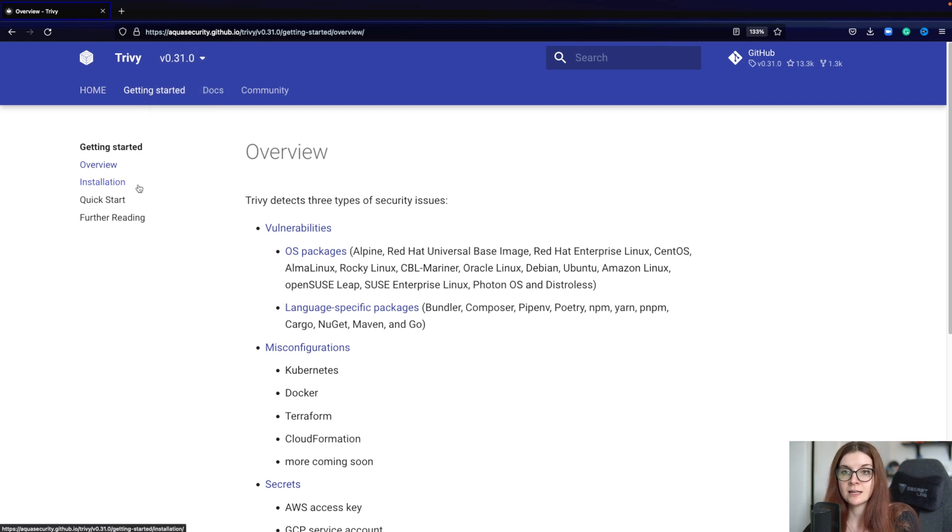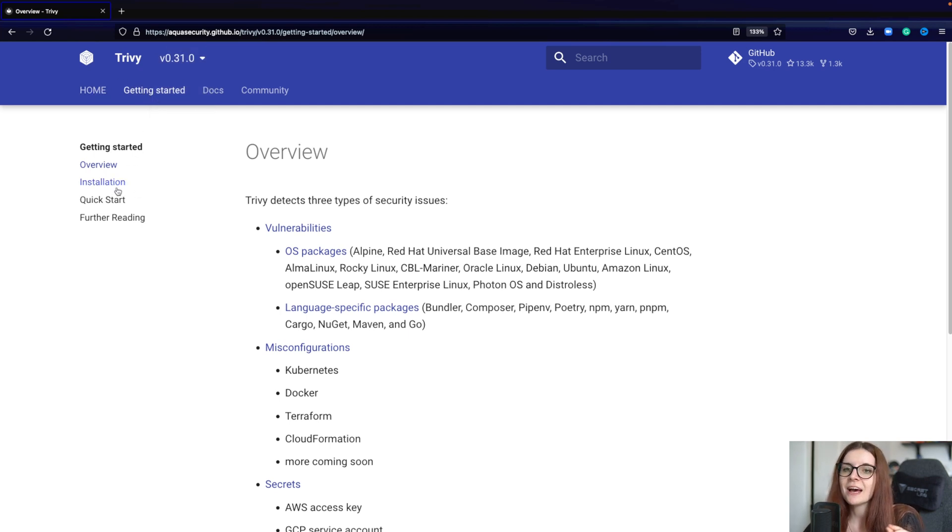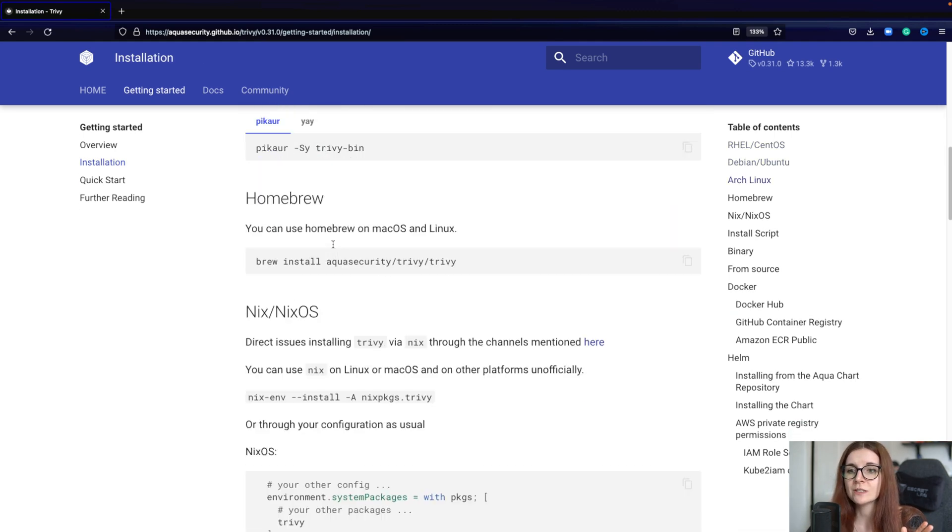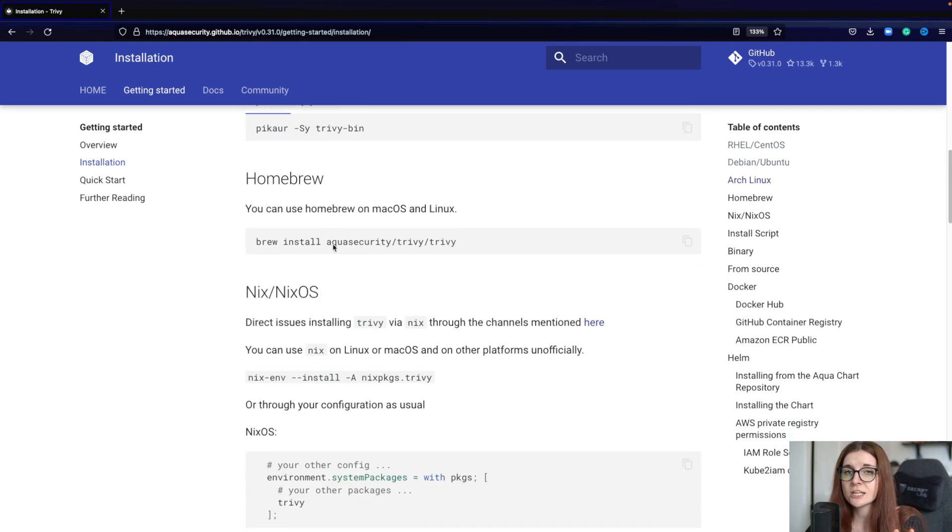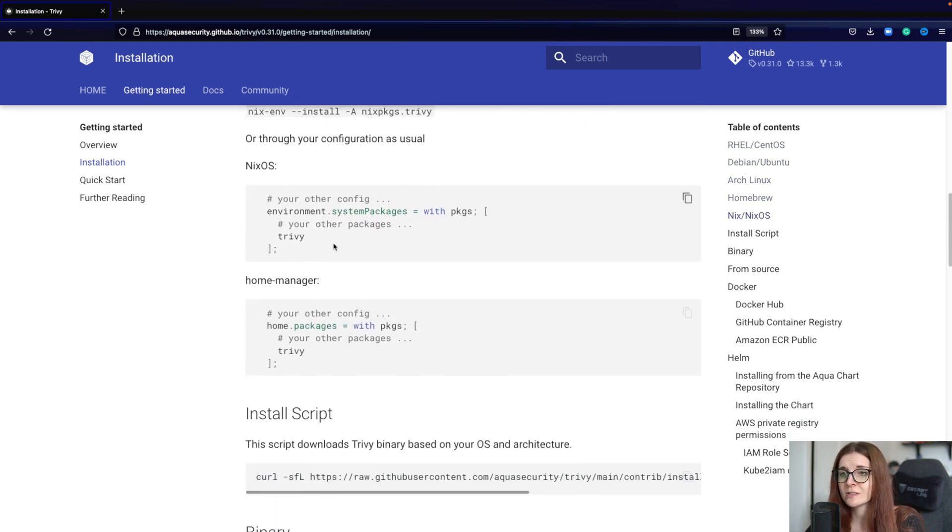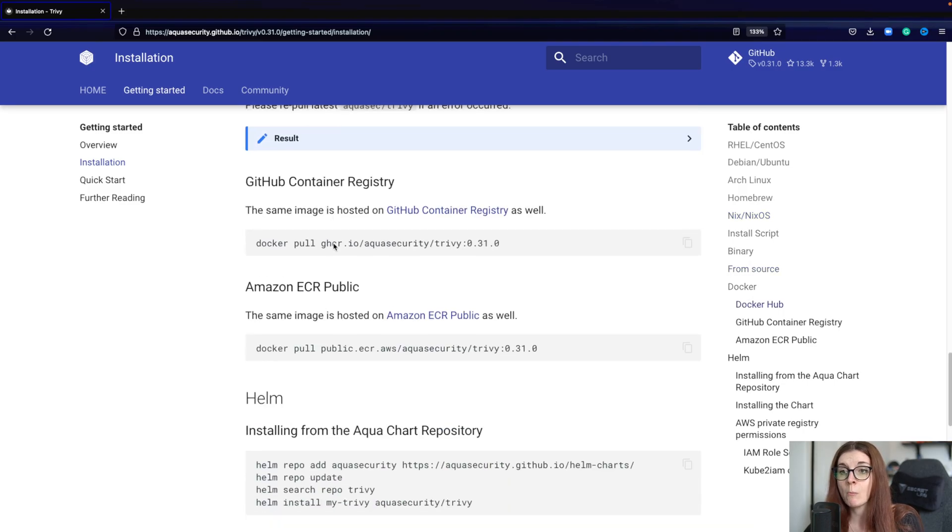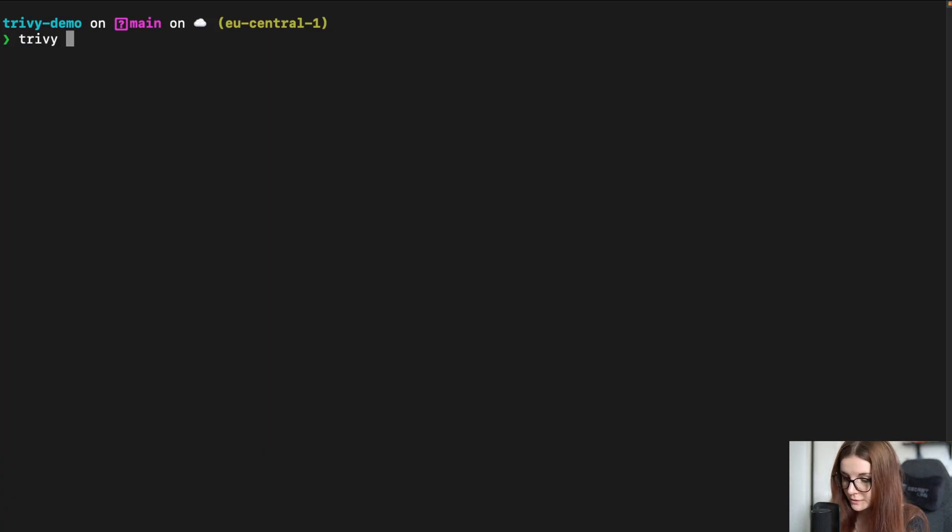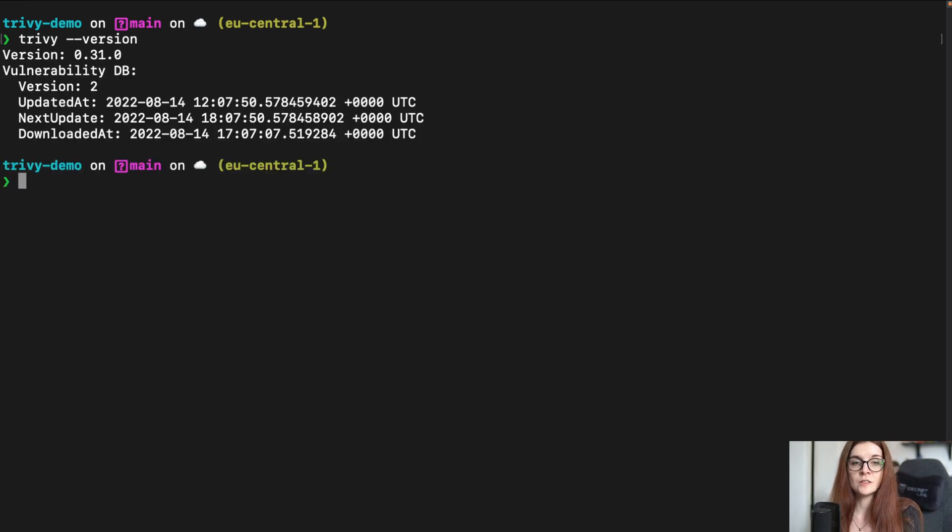And then within the getting started section, it might change though. You can find the installation guide and here you will find multiple different installation options depending on your preferences, on your environment and more. Now, once you have Trivy installed, just make sure that it works. Trivy --version and we can see the Trivy version.